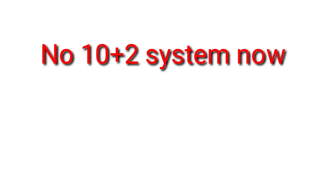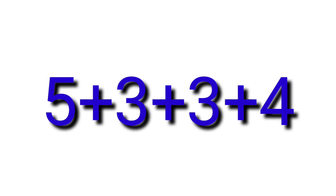The first biggest change is that the 10 plus 2 existing system in India will be replaced with a new system called 5 plus 3 plus 3 plus 4. Now what is this 5 plus 3 plus 3 plus 4 system? Let's understand.